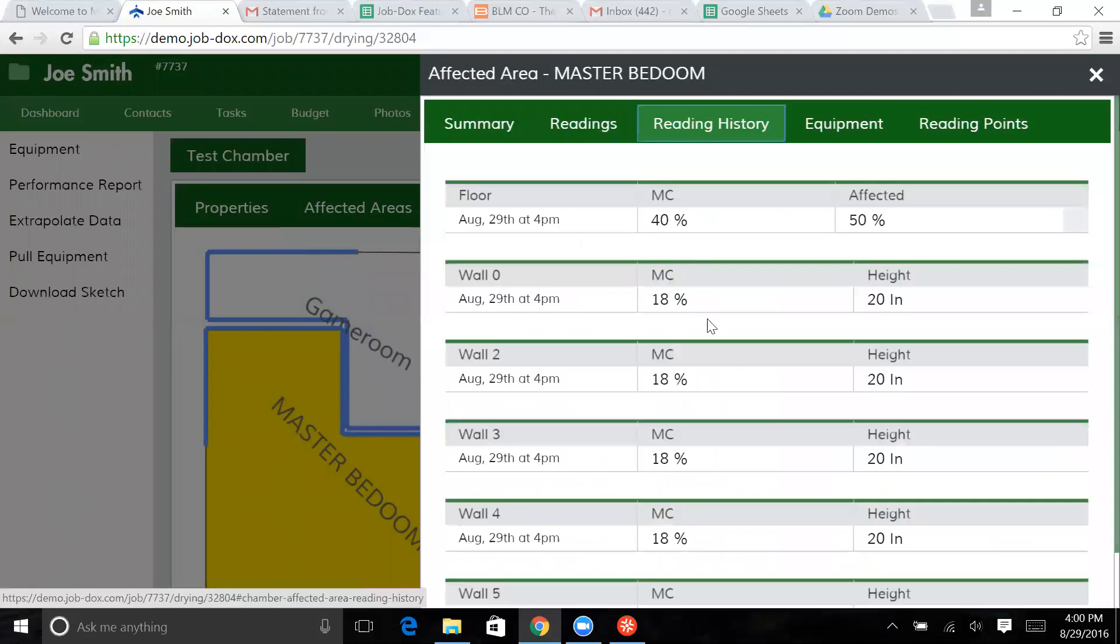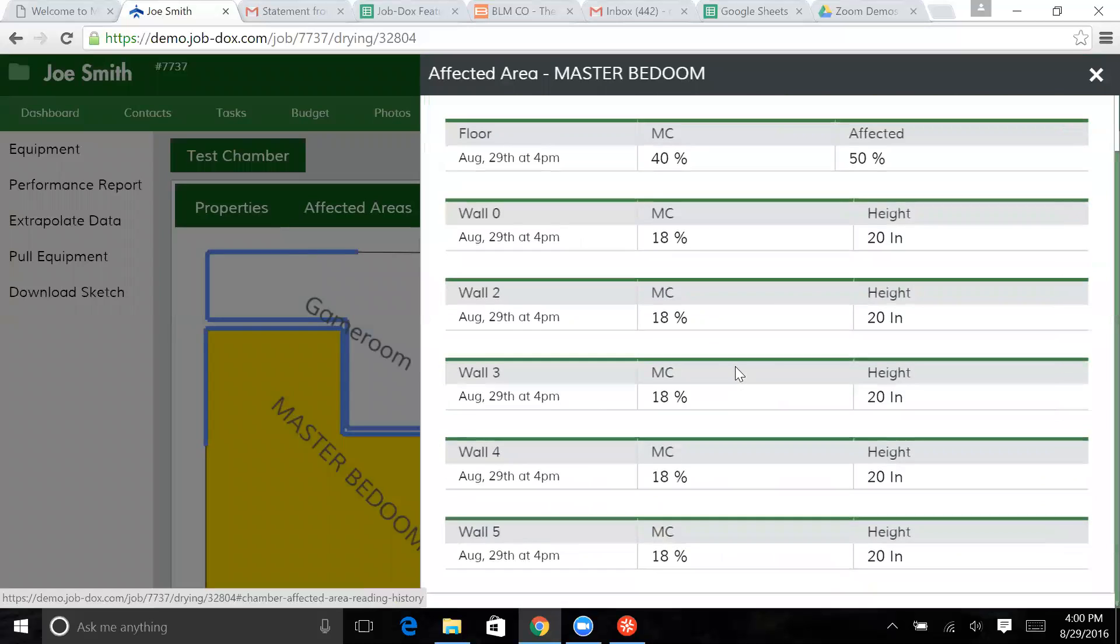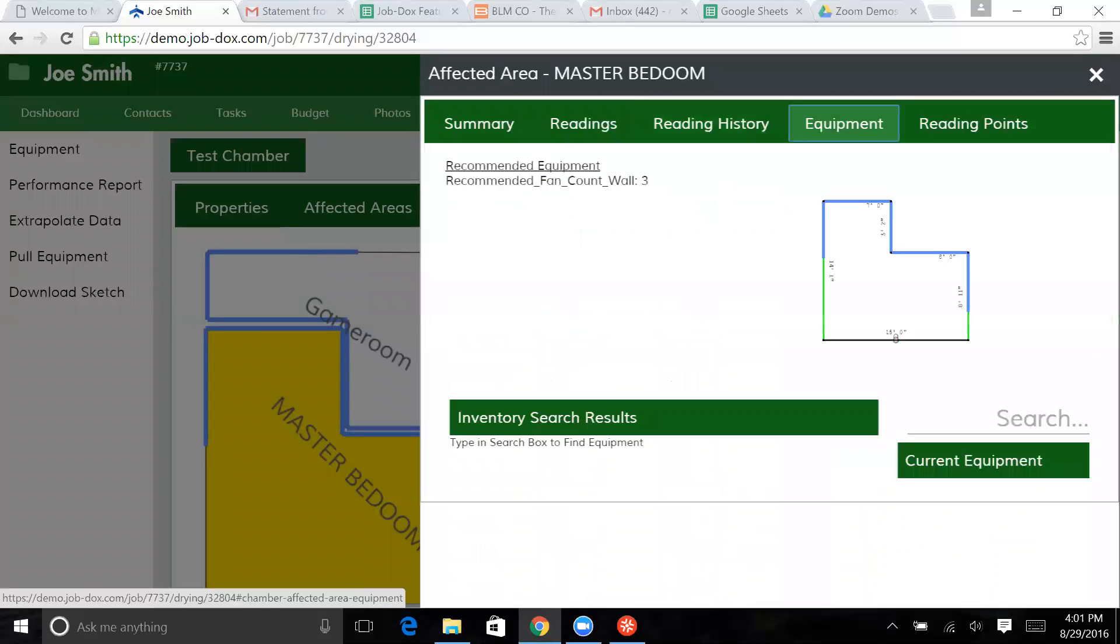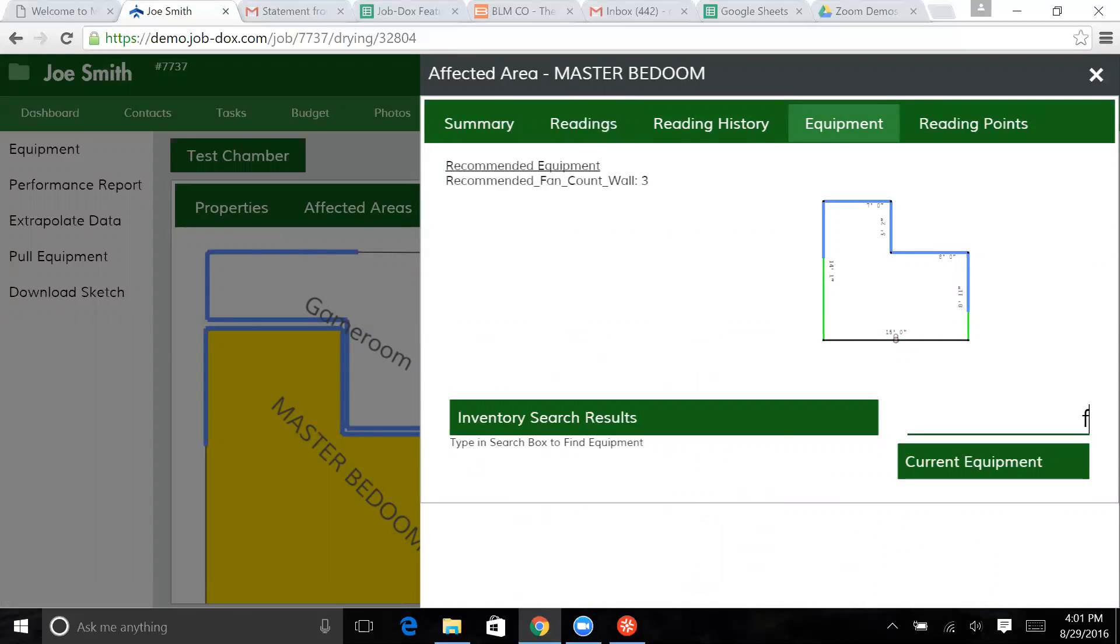Again, more reading history being developed on this particular environment. And now back to equipment. So in this case, this is actually still recommending three wall fans. So let's come in here and look for some fans.